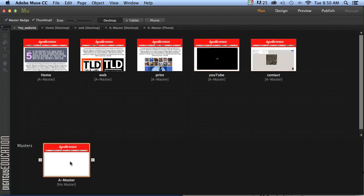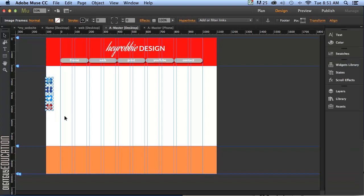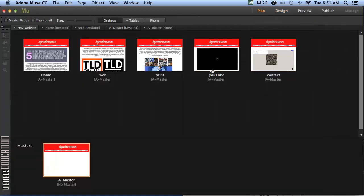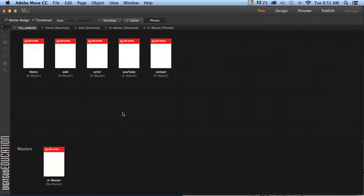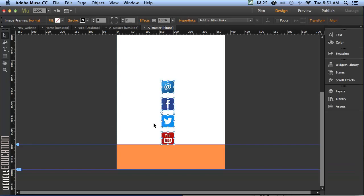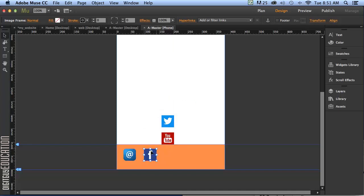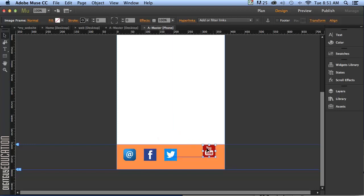I'm going to go back to my desktop view to my master page. And I'm going to select my social media widgets here that I've got. So I'm going to copy those. Command C. Go back to my phone view. Double click on my master. And I'm going to paste those in. But this time I'm going to put them down the bottom down here inside the footer. And this is more phone friendly.